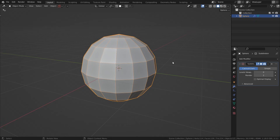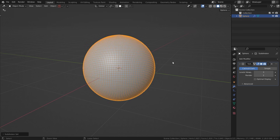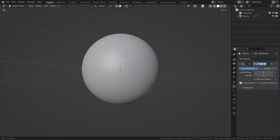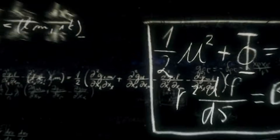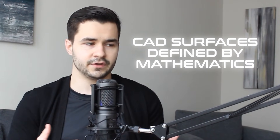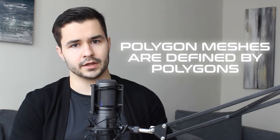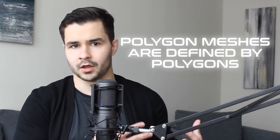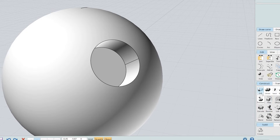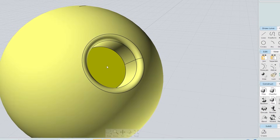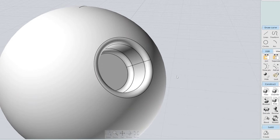So if the sphere was infinitely subdivided, we'd theoretically have no shading errors at all. And this is exactly what a CAD surface is — you can think of it as an infinitely subdivided mesh. The way these meshes are calculated is via mathematical equations, so CAD surfaces are defined by mathematics and polygon meshes are defined by polygons. The nice thing about the CAD workflow is you don't need to stress about shading errors or overlapping geometry, and you'll always have a clean mesh when using booleans.